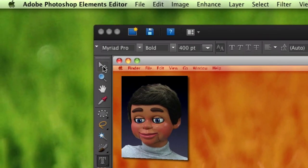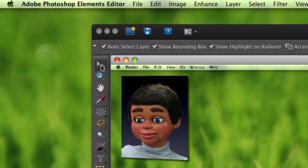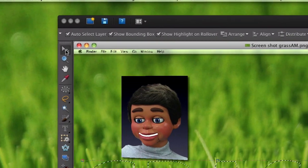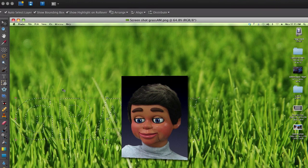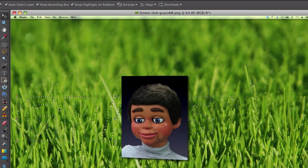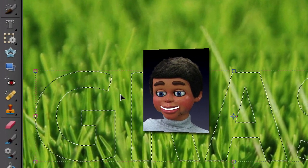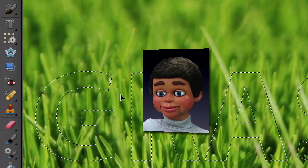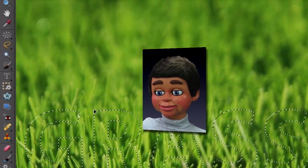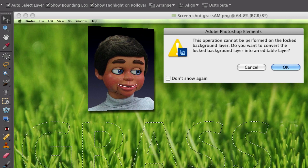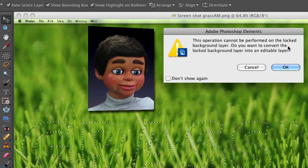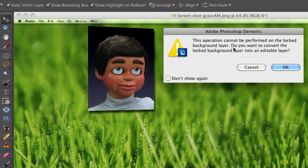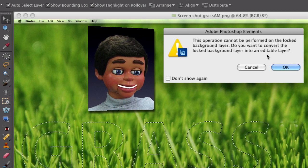And now we're going to select the move tool. Now look, we're going to move this image. We're going to try to, but what's going on? I can't move it. Why? Why can't I move this? Oh, what does this say? This operation cannot be performed on the locked background layer.